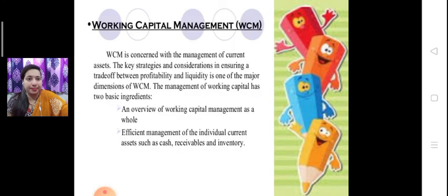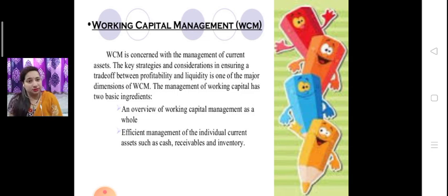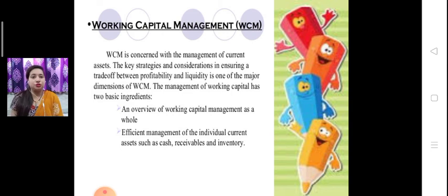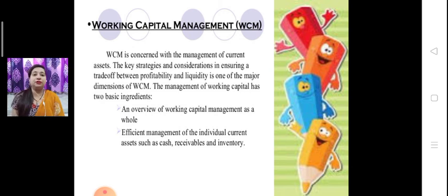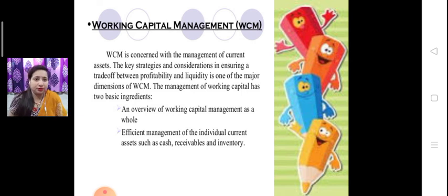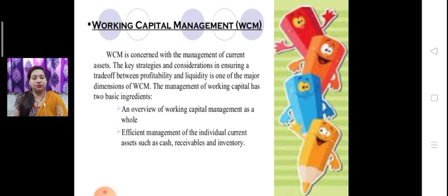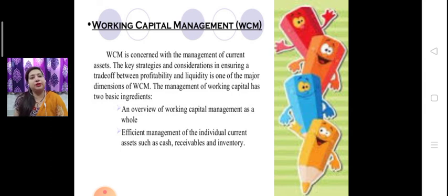Next one is working capital management. What is working capital management? It is concerned with the management of current assets. The key strategy consideration is ensuring a trade-off between profitability and liquidity, which is one of the major dimensions of working capital management. In working capital management, we have to select which current asset to invest in so that it becomes profitable for the future. Examples include efficient management of individual current assets such as cash, receivables, and inventories.